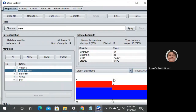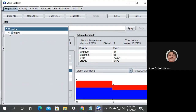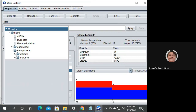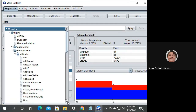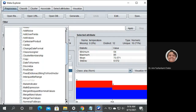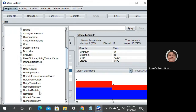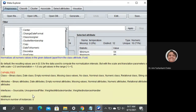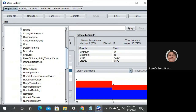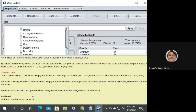In WEKA Explorer, choose Filter — Filters — Unsupervised — Attribute — and here we want 'Normalize'. It says: 'Normalize all numeric values in the given dataset.' We can click on it to see the description. There are two parameters: scale and translation.